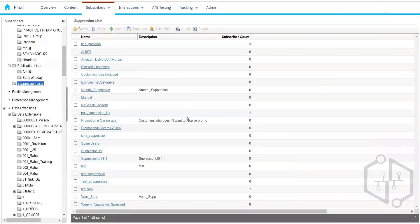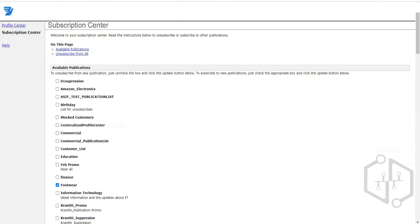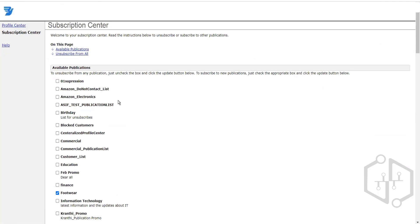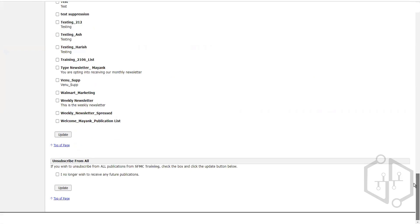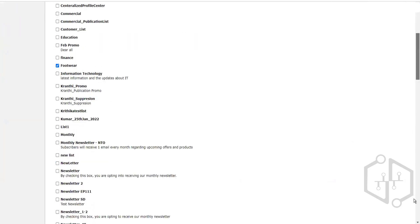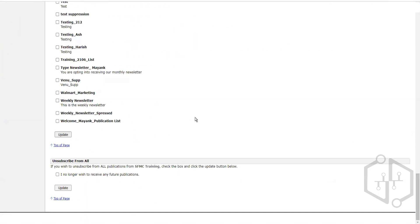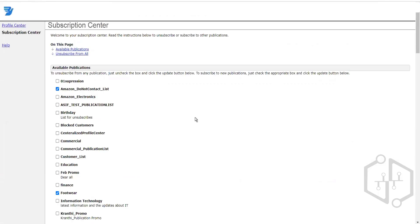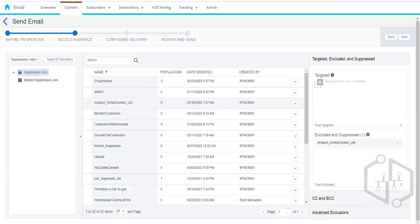To add subscribers to the suppression list, we click Import and follow the steps like field mapping. We can also make the suppression list available on the Subscription Center page so that subscribers who don't want to receive any communication can click a 'Do Not Contact' option and click Update. They will then be added to our suppression list and excluded from future sends.